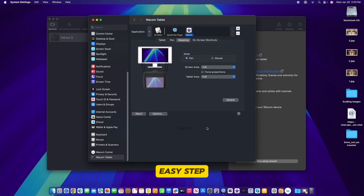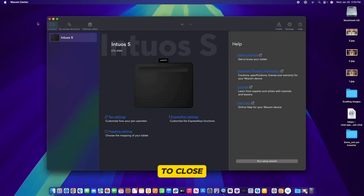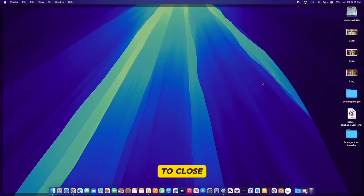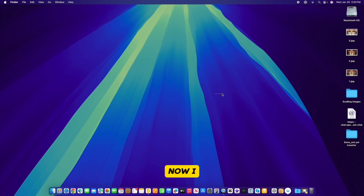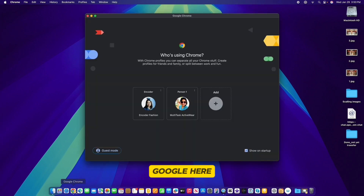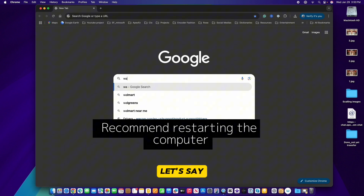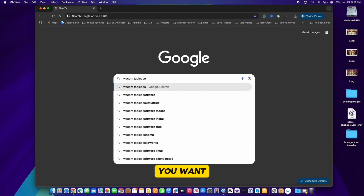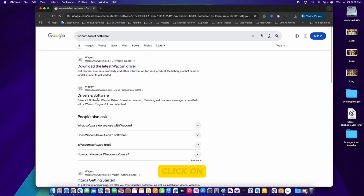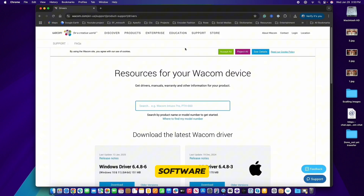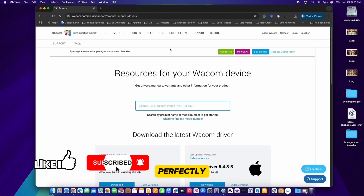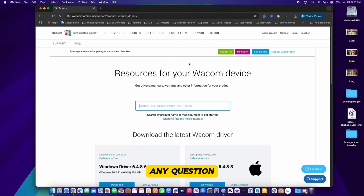That is how you set up your Wacom tablet — easy step by step. I'm going to close these windows and use the pen to open Google and navigate to my account. The pen is working perfectly. I hope this video helped, guys. If you have any questions, leave a comment below — I'd love to hear it. Thank you so much for watching and happy creating, bye!